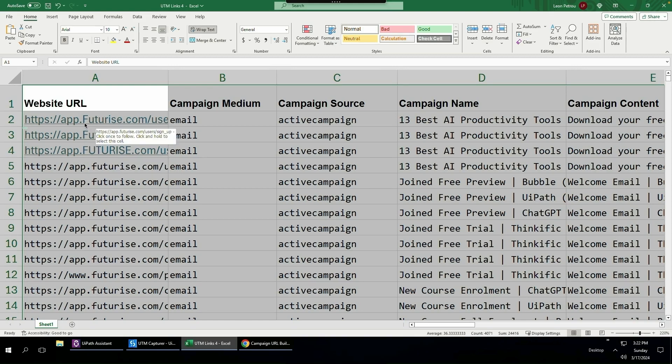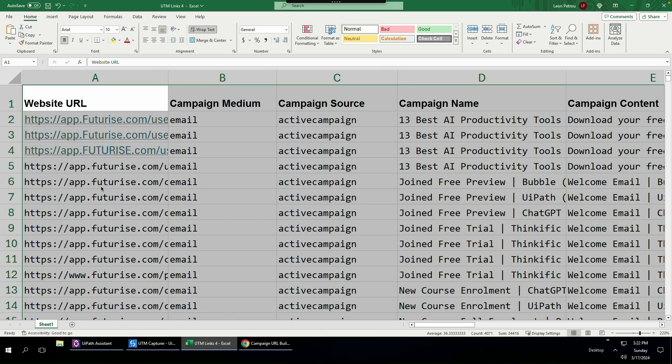Google Analytics is probably smart enough to know that a link with a capital F is the same as a lowercase f, but I don't want to take the risk. So I'd rather clean the data. I could either clean this data directly in Excel and make all the values in the cell lowercase. However, I'm going to show you how to do that with Clipboard AI.